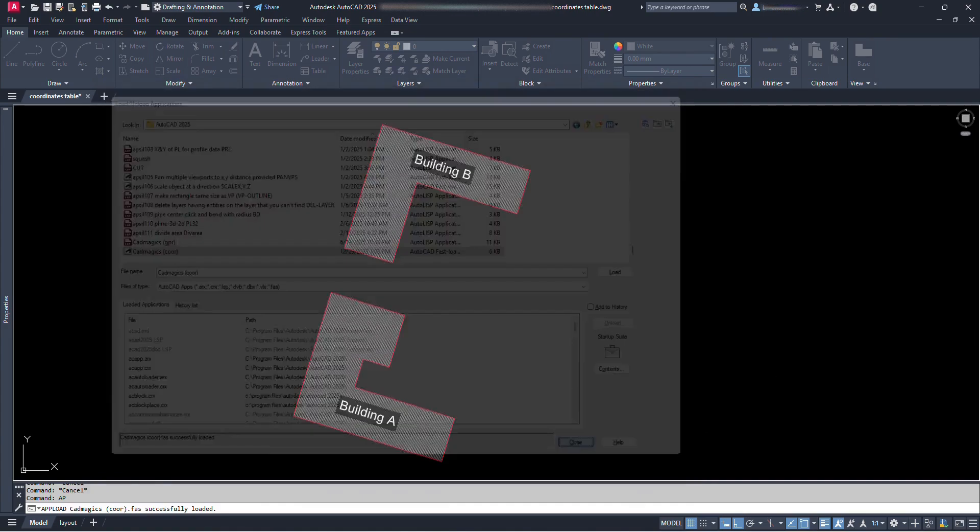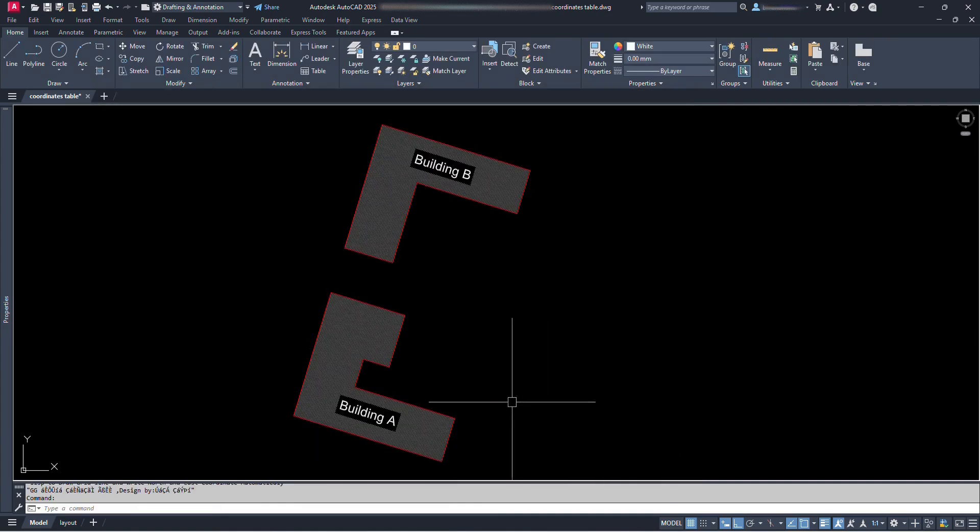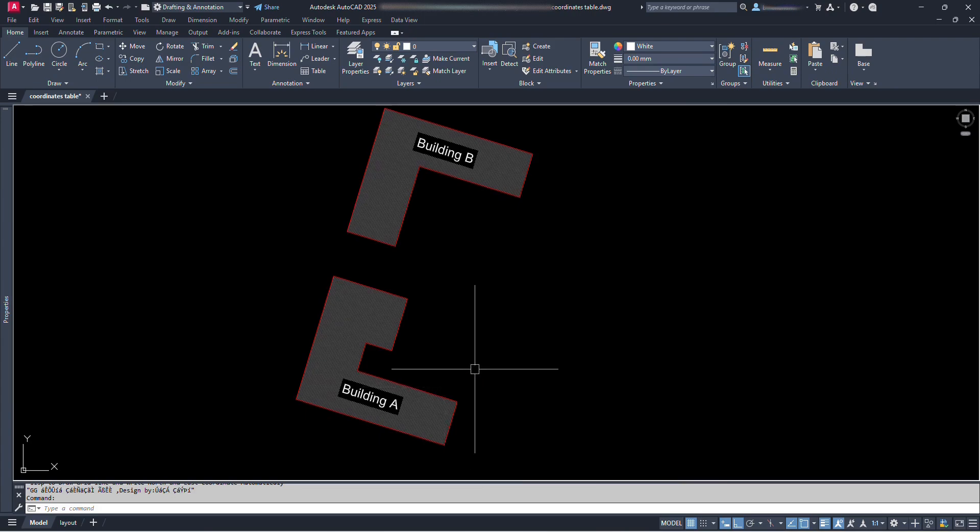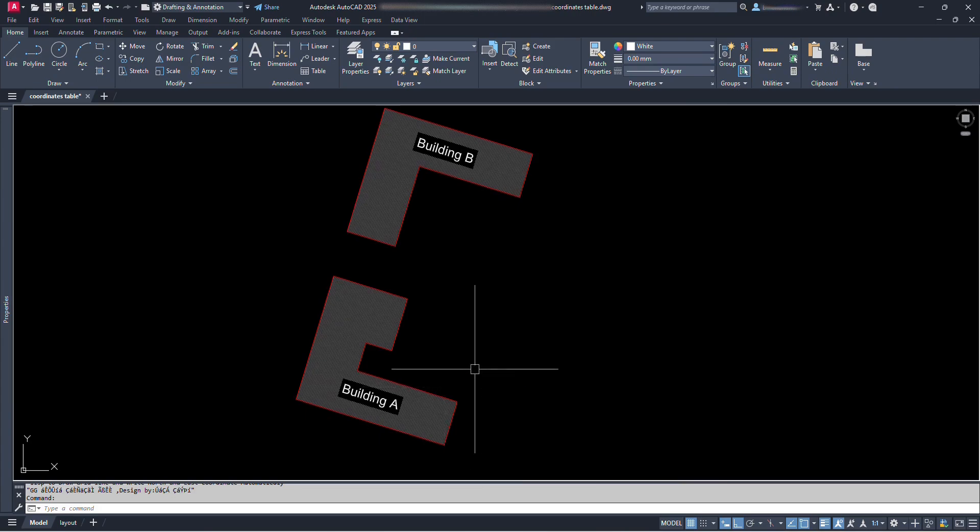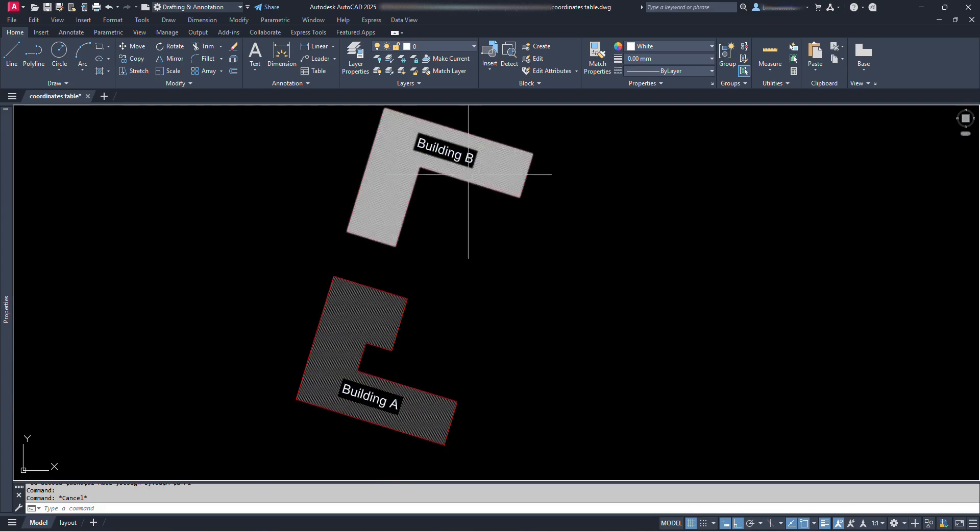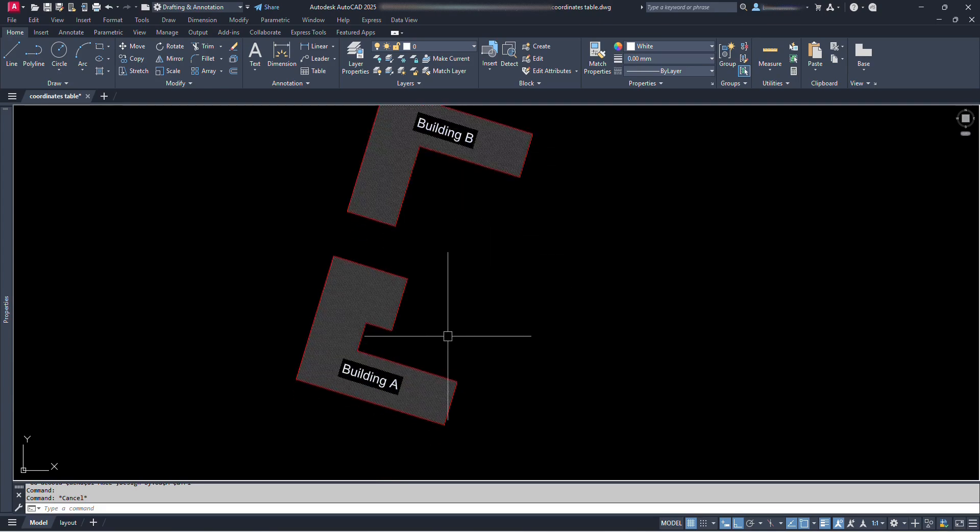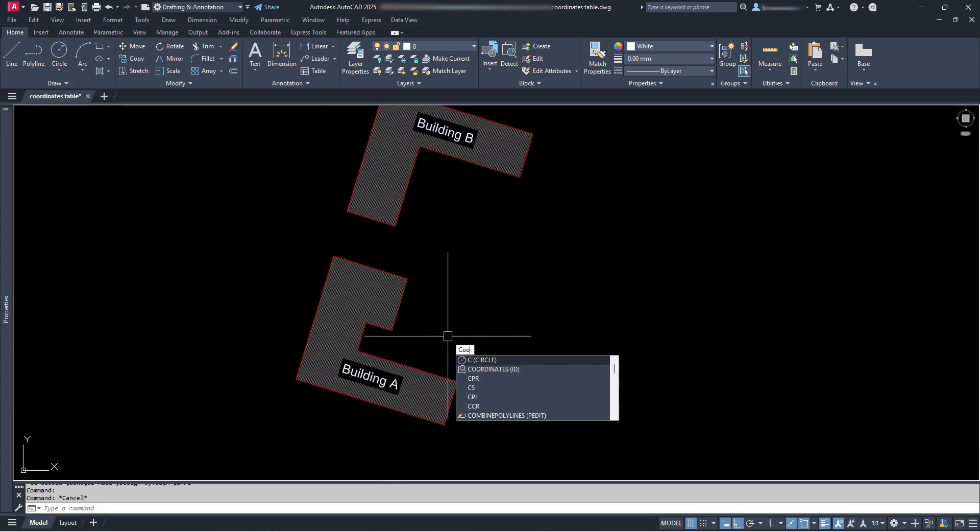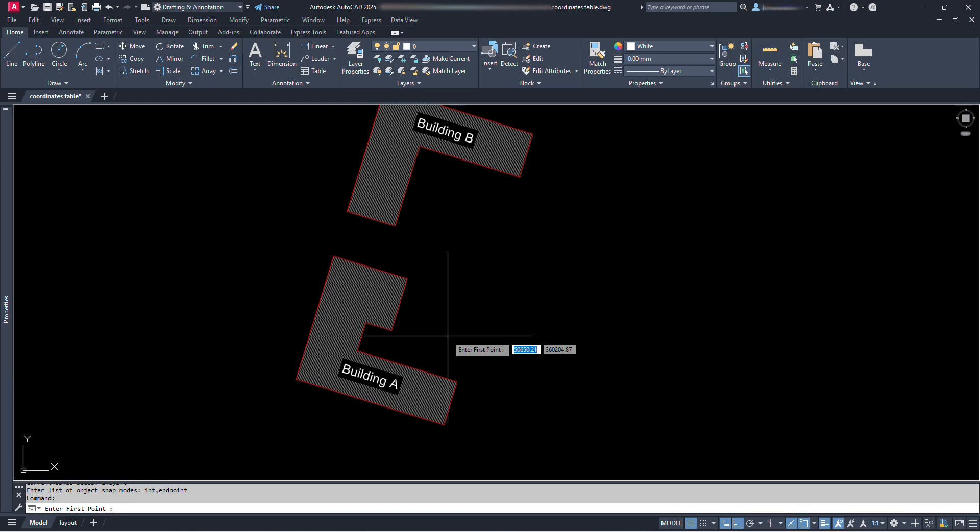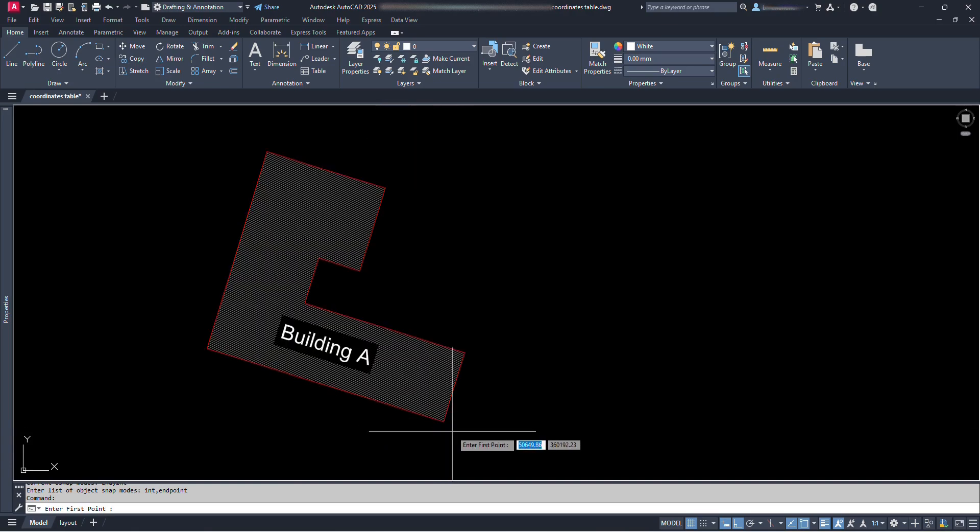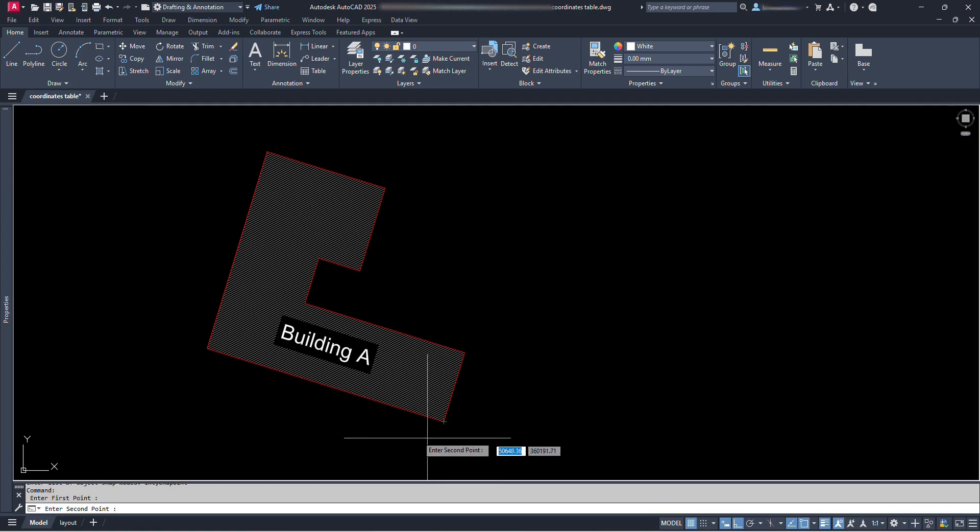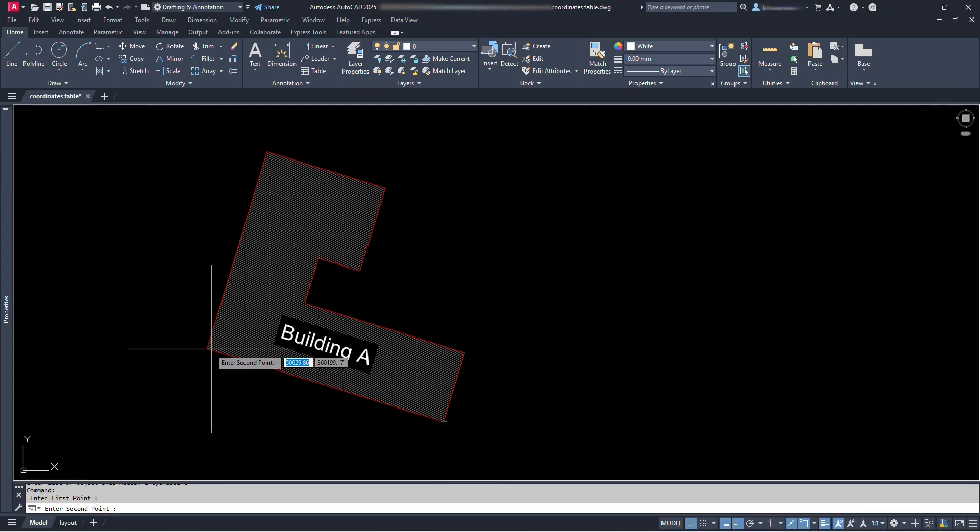Now we have a new command in our AutoCAD file, that is COOR. Now, let's say we have two buildings here, building A and building B. Let's type COOR and press enter. We can see it's prompting us to enter first point. So we have to click at the first point for which we want to get coordinates. Let's click at this corner of this building A. Now it tells us to enter second point. Click for the second point. Let's click here.